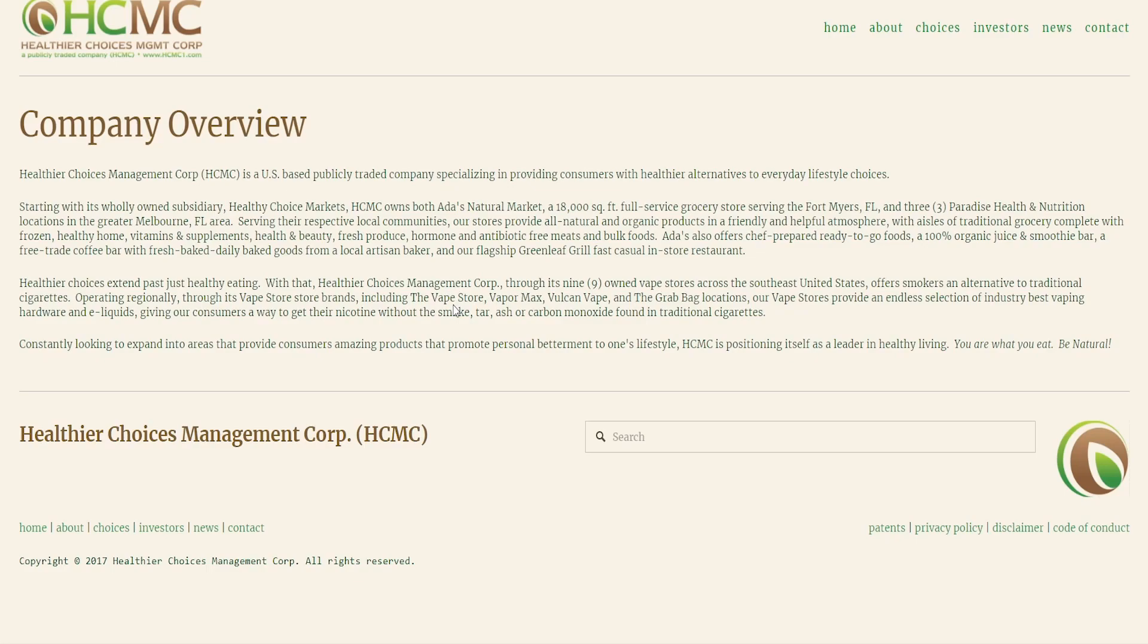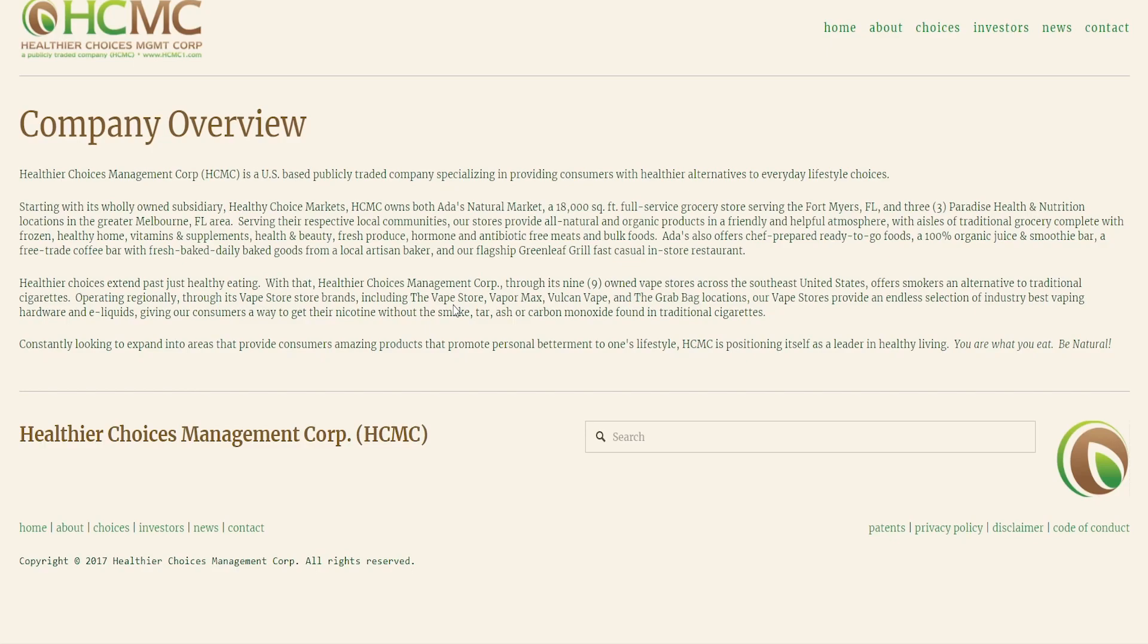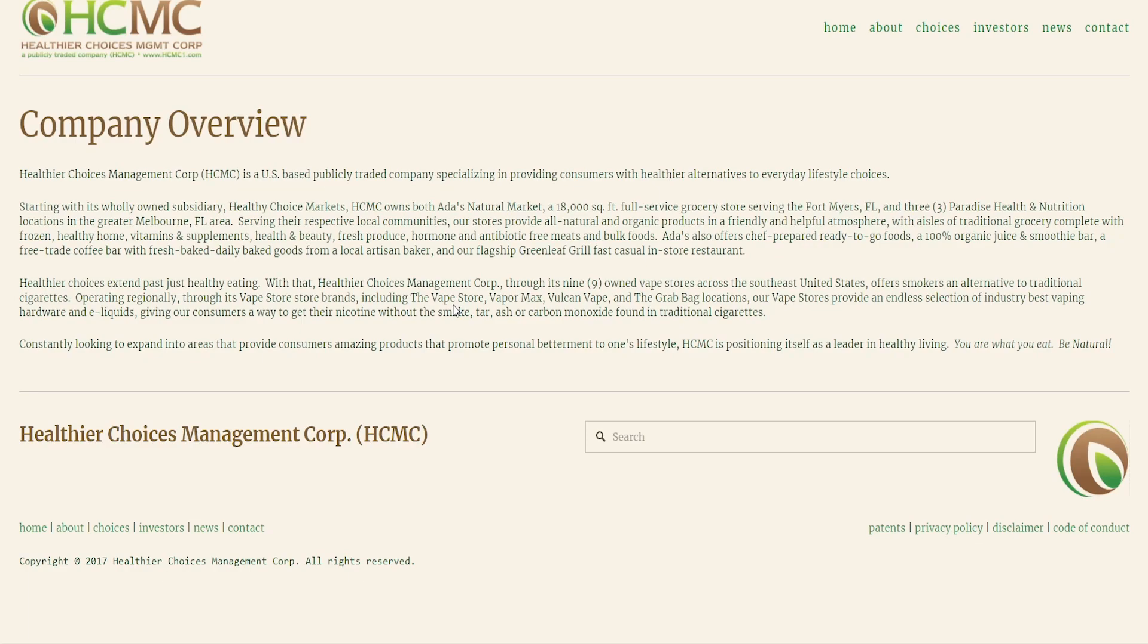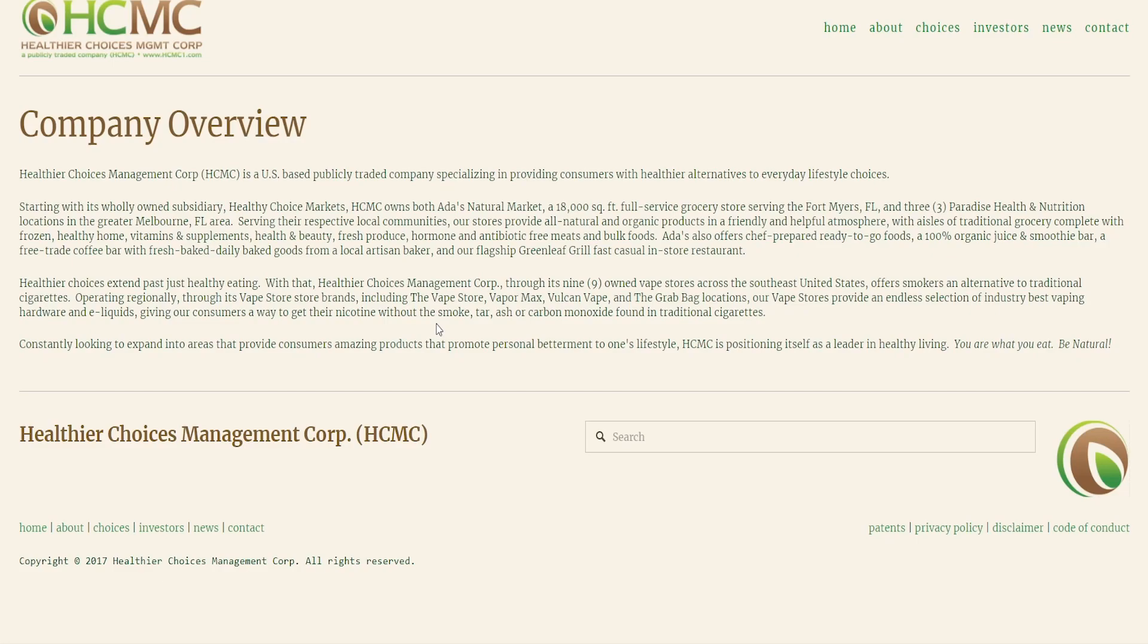The second half is Healthier Choices Management Corp owns nine vape stores across the southeast United States and offers smokers an alternative to traditional cigarettes. Operating regionally through its vape store brands including the Vape Store, Vapormax, Vulcan Vape and Crave. At these locations our vape stores provide an endless selection of industry best vaping hardware and e-liquids giving our consumers a way to get their nicotine without the smoke, tar, ash or carbon monoxide found in traditional cigarettes.